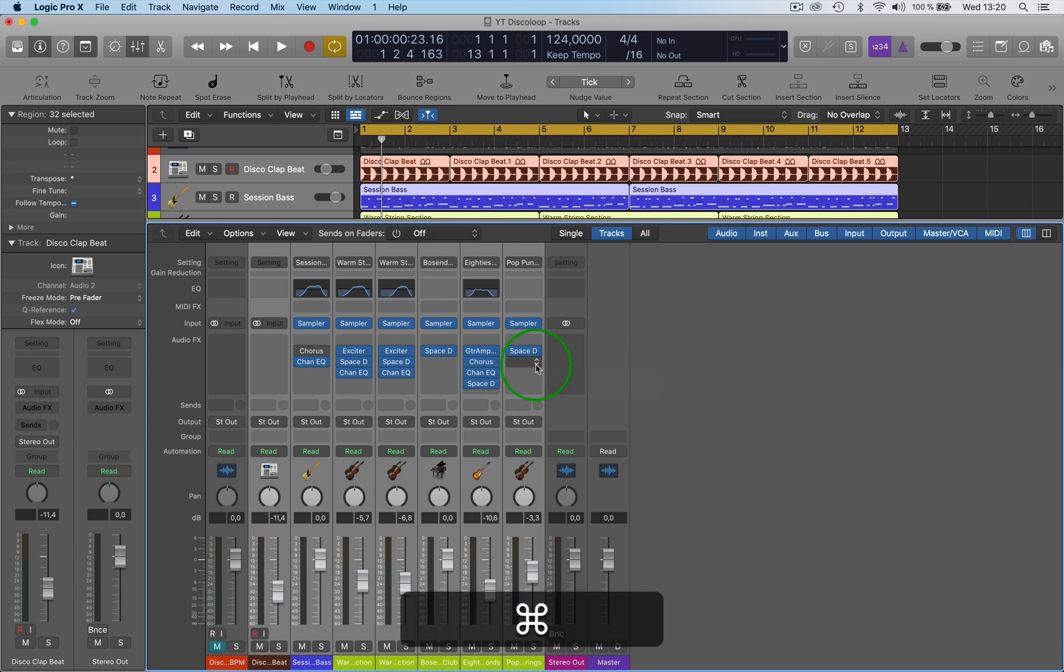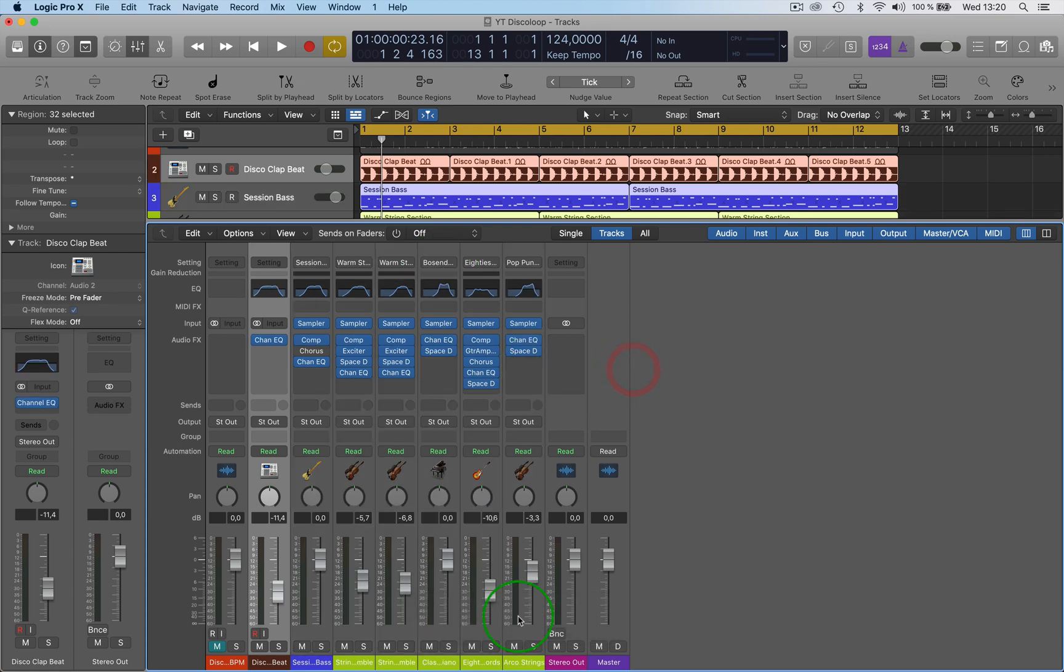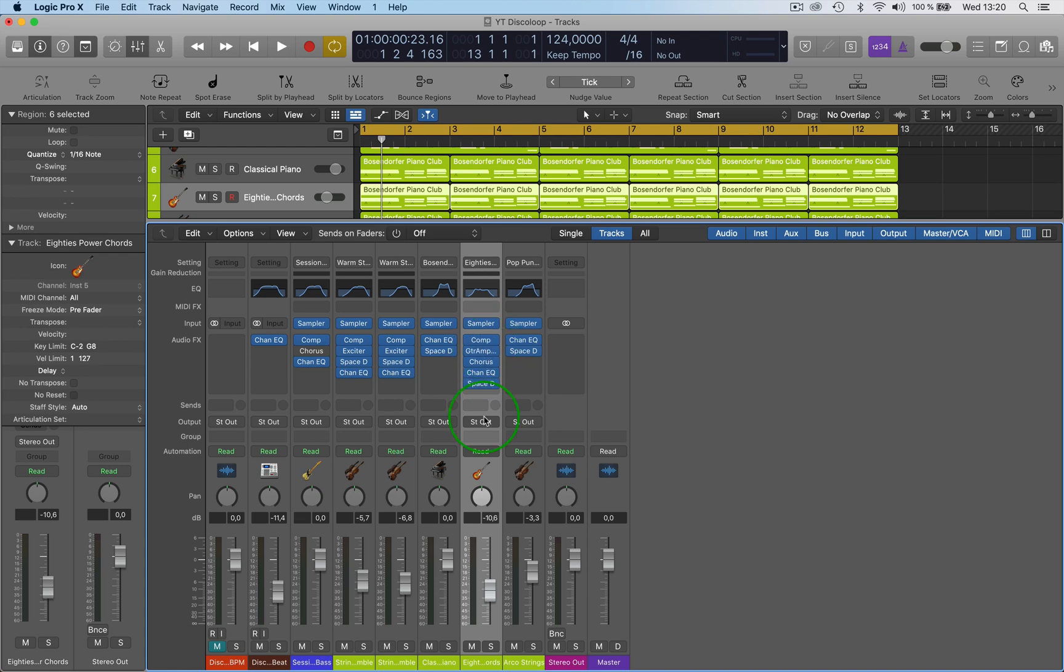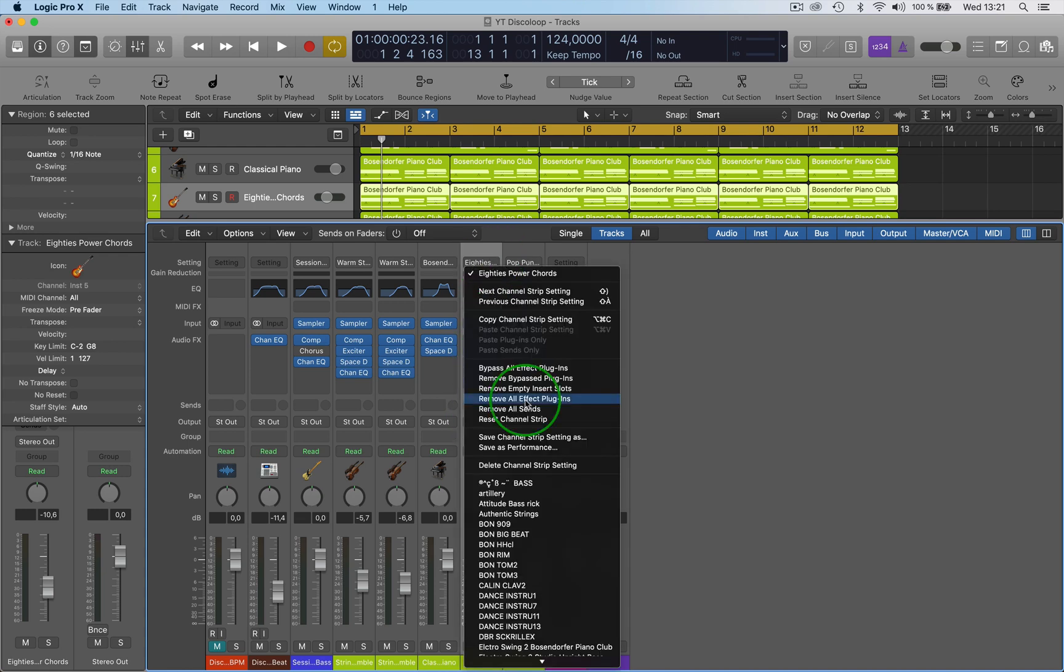So let's go back to what we had. Now say you want to remove all these plugins at once, you now have the option remove all effect plugins. Pretty sure that's new in 10.5.1. Tell me if I'm wrong, I've never seen that before.